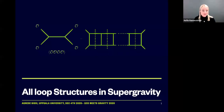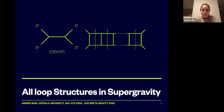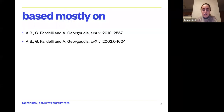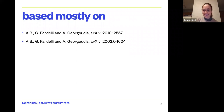Everyone, we're happy to have Agnesa talking about all-loop structures in supergravity. Thank you for giving me the opportunity to present this piece of work. This is based mostly on two papers — one from February and the other just last month — with Giulia Fardelli, my PhD student at Uppsala, and Alessandro Gorgudis, a postdoc now at ENS.